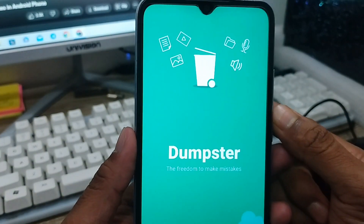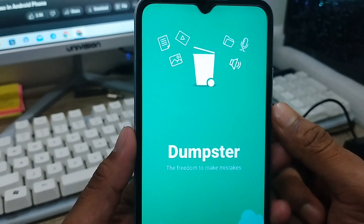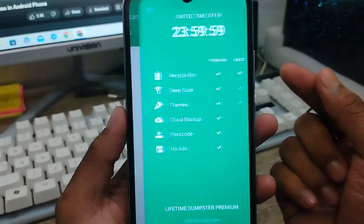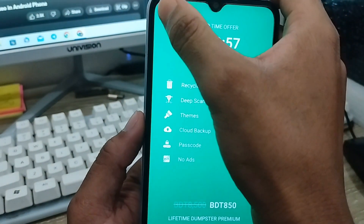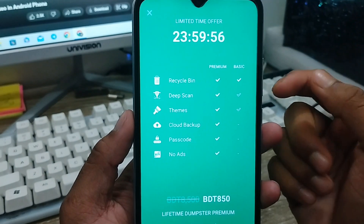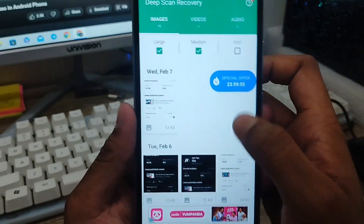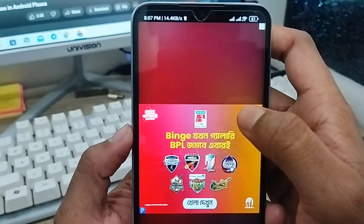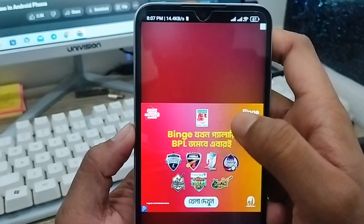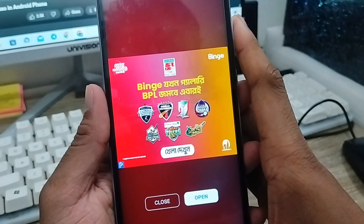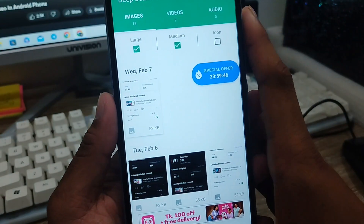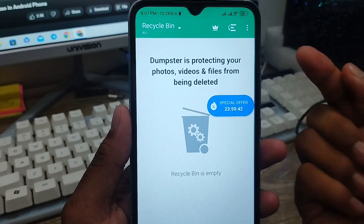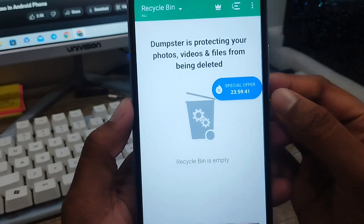It's going to need some permissions and application access — just get through all of that. As you can see, here is the app interface. It will offer a premium option, but I'm going to use the free version right now.